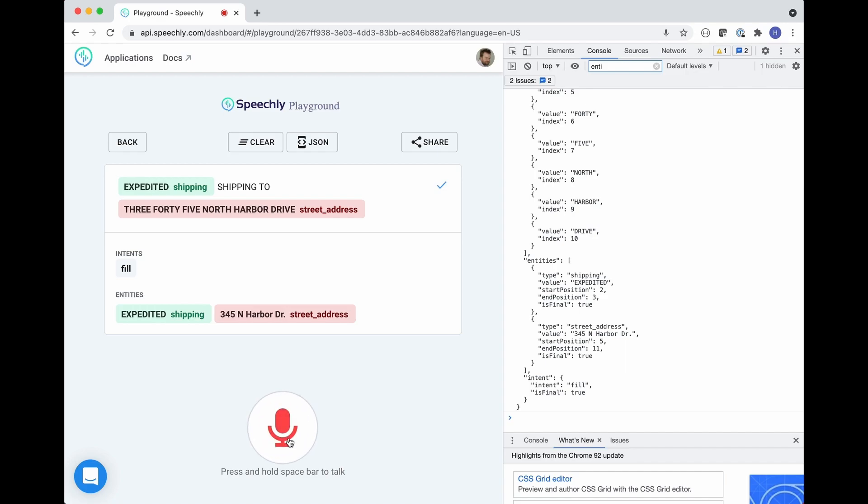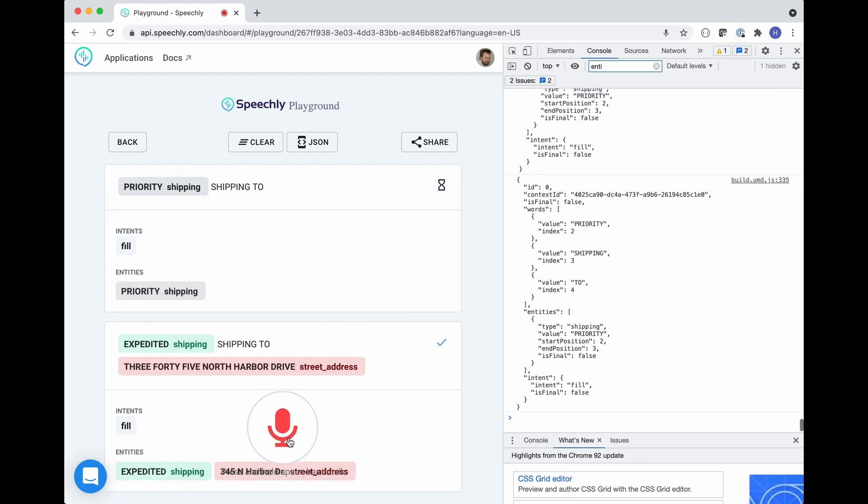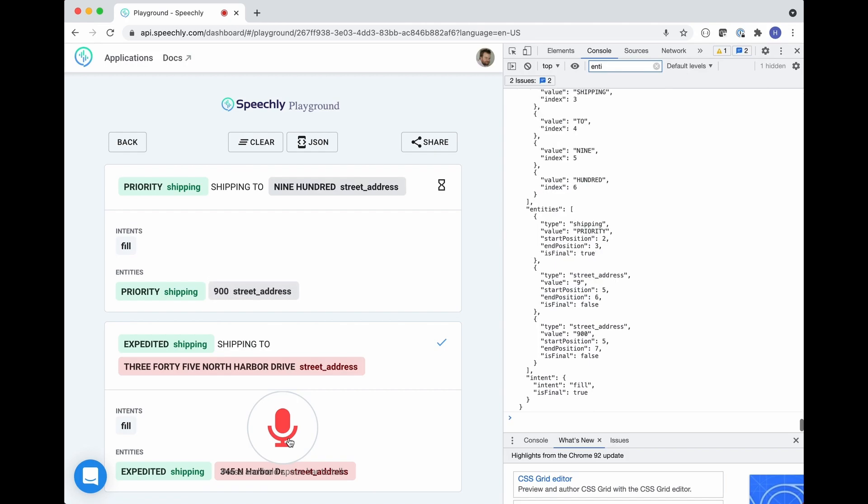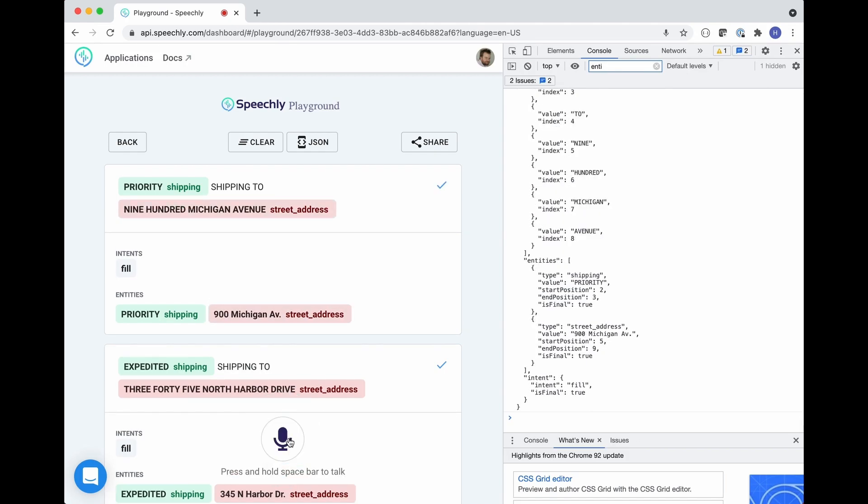Priority shipping to 900 Michigan Avenue. As you see the API emits a continuous stream of structured data events.